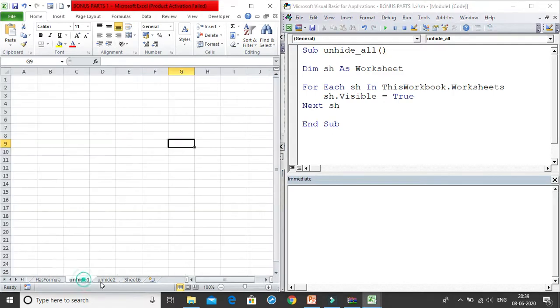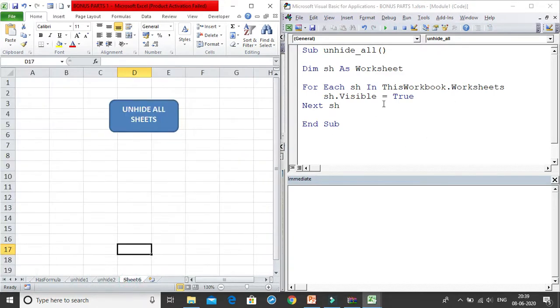I run the macro and you can see all the sheets are now unhidden. This is a very simple macro to make all your sheets visible.